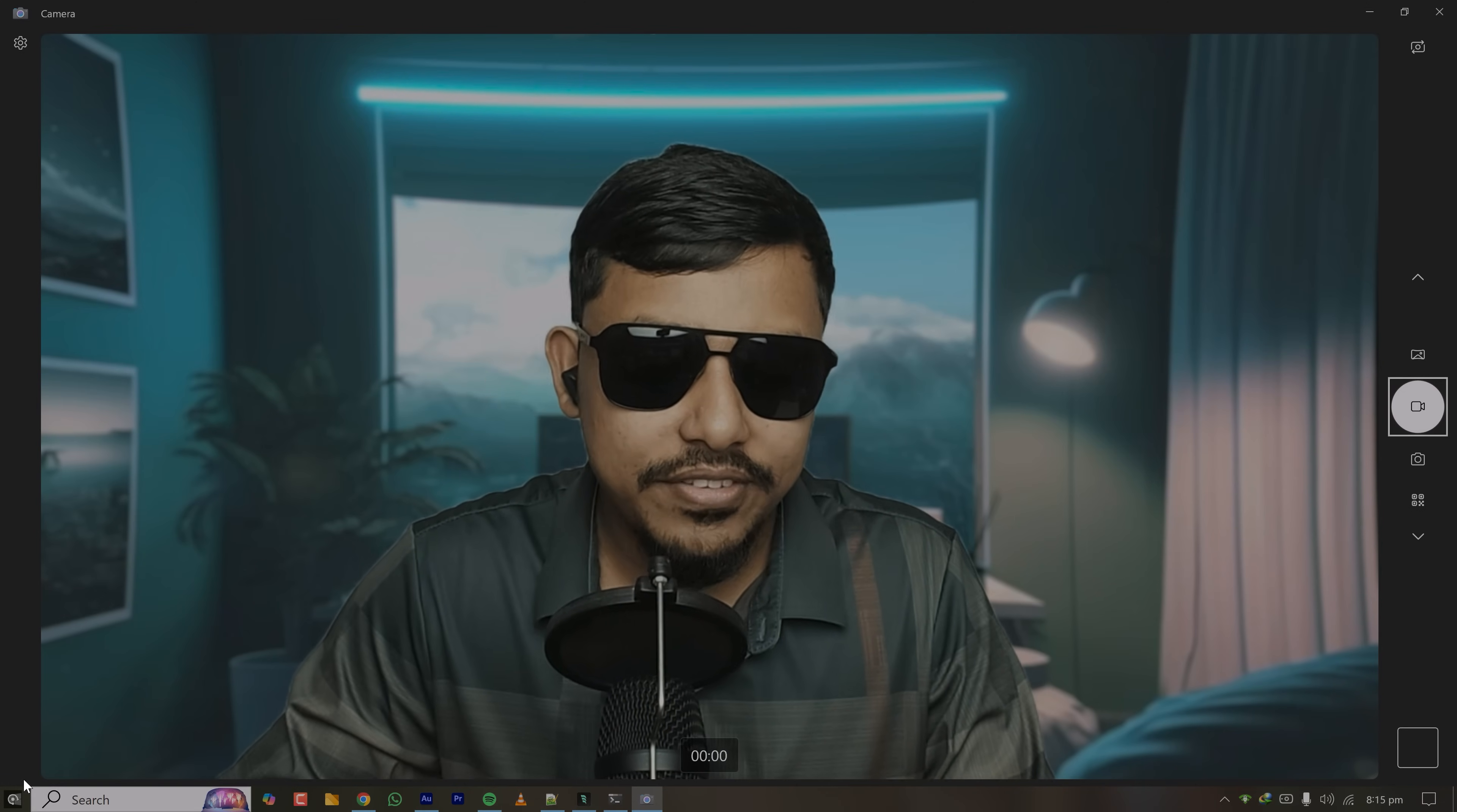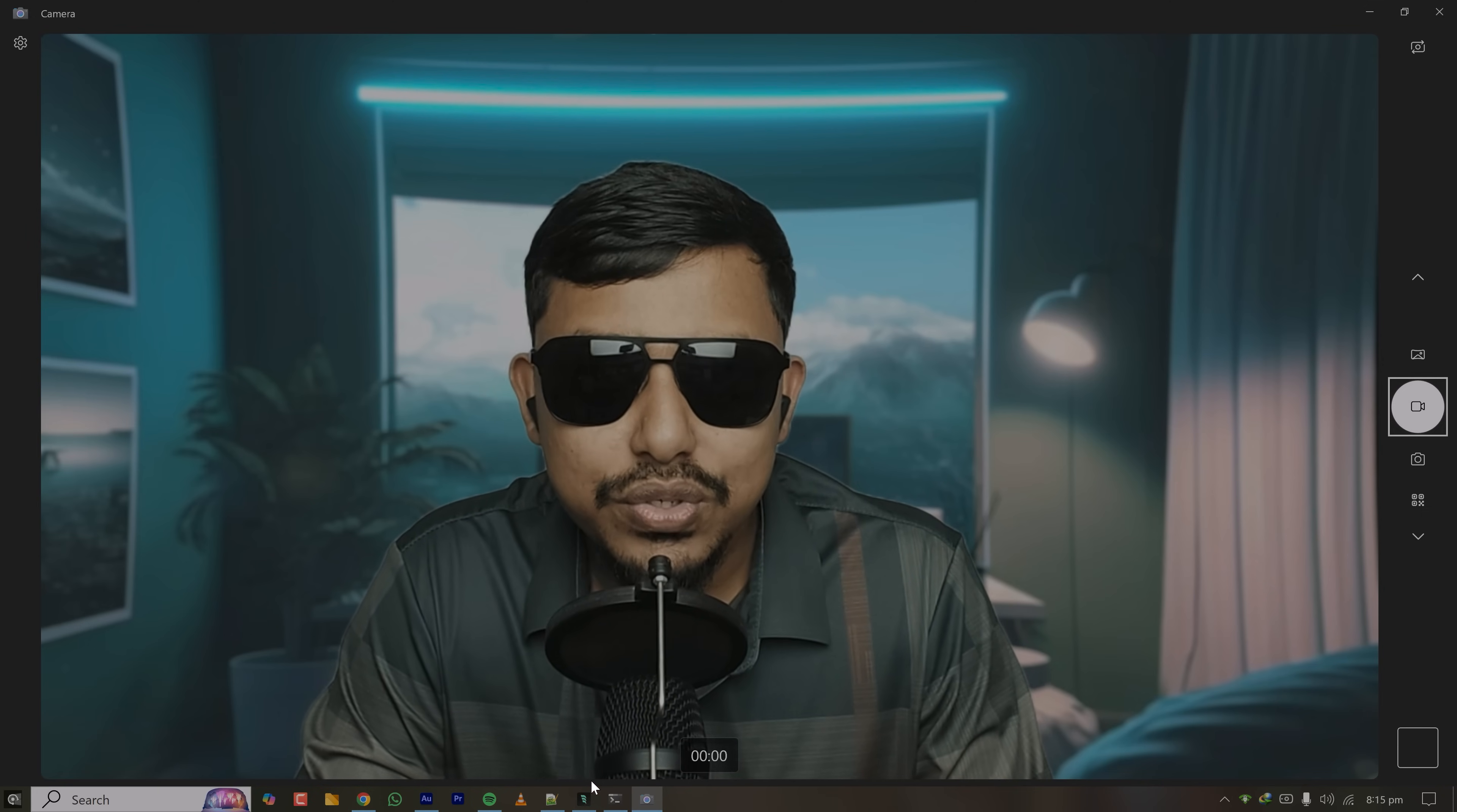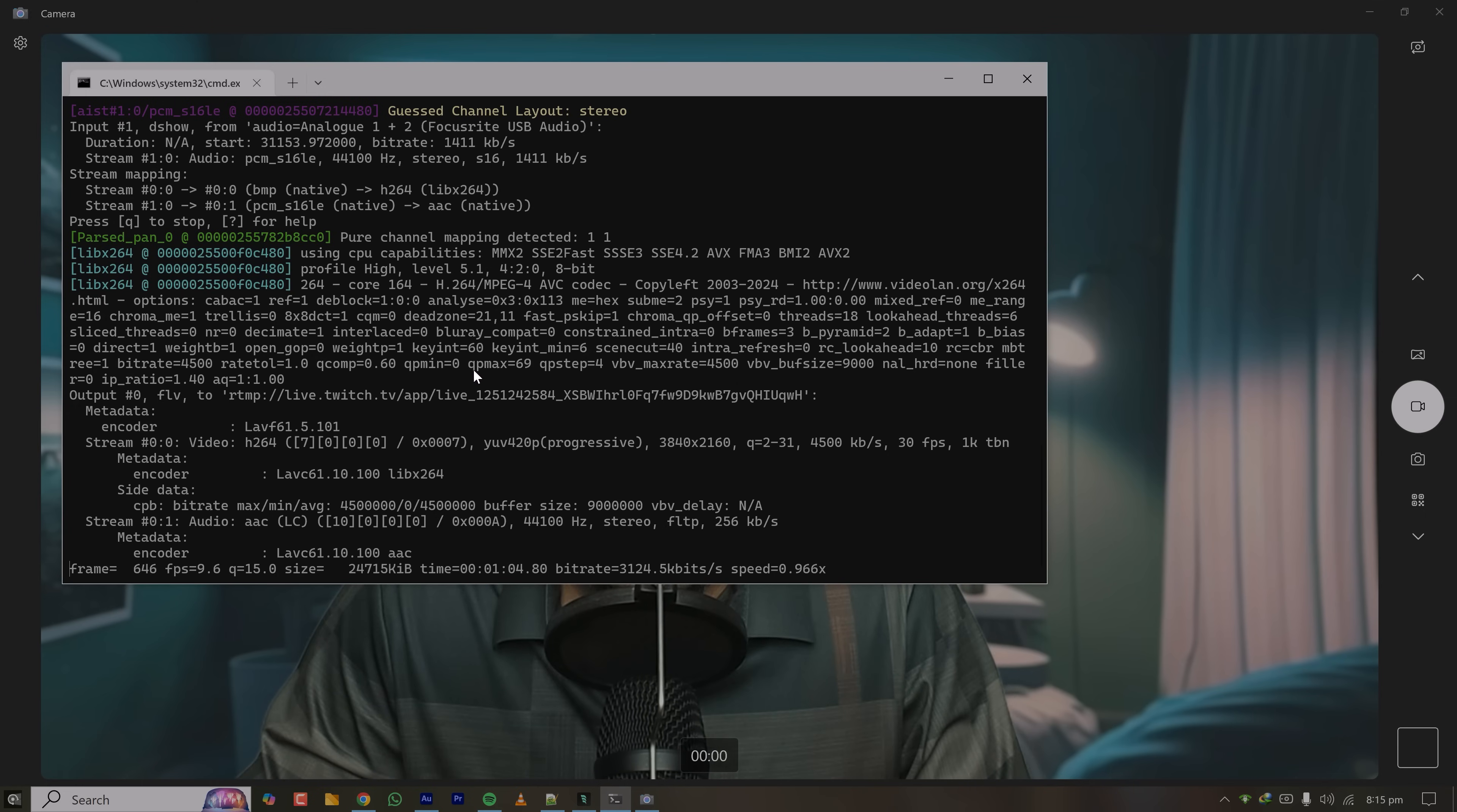Whatever I want to say will be streamed to Twitch. If I start coding with IDE or if I start casual discussion or whatever, it will be streamed to Twitch right away. That's it. Whenever you want to close your stream you can just press Ctrl and C at the same time. It will stop the streaming.